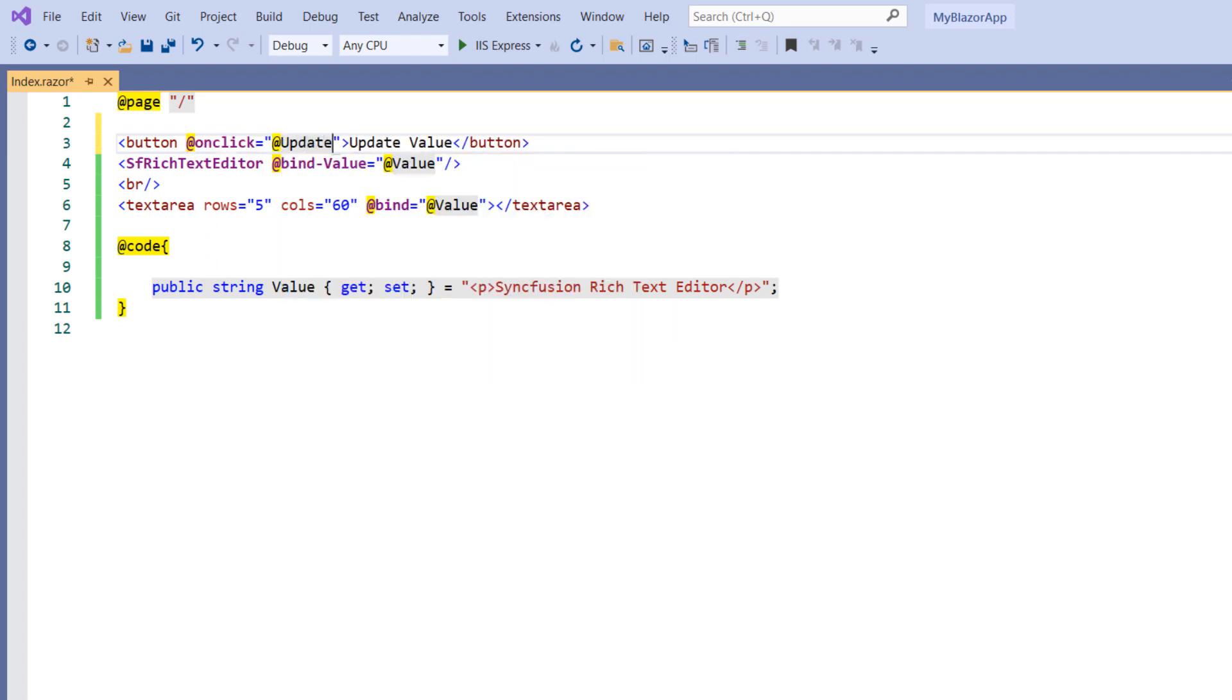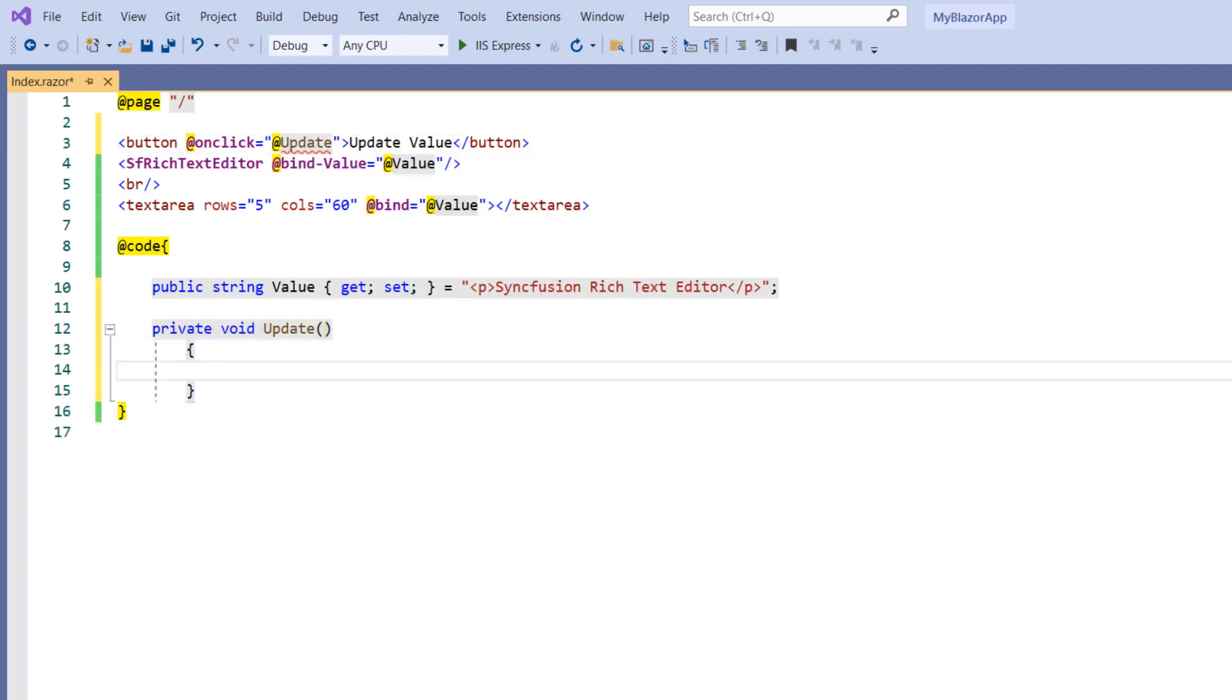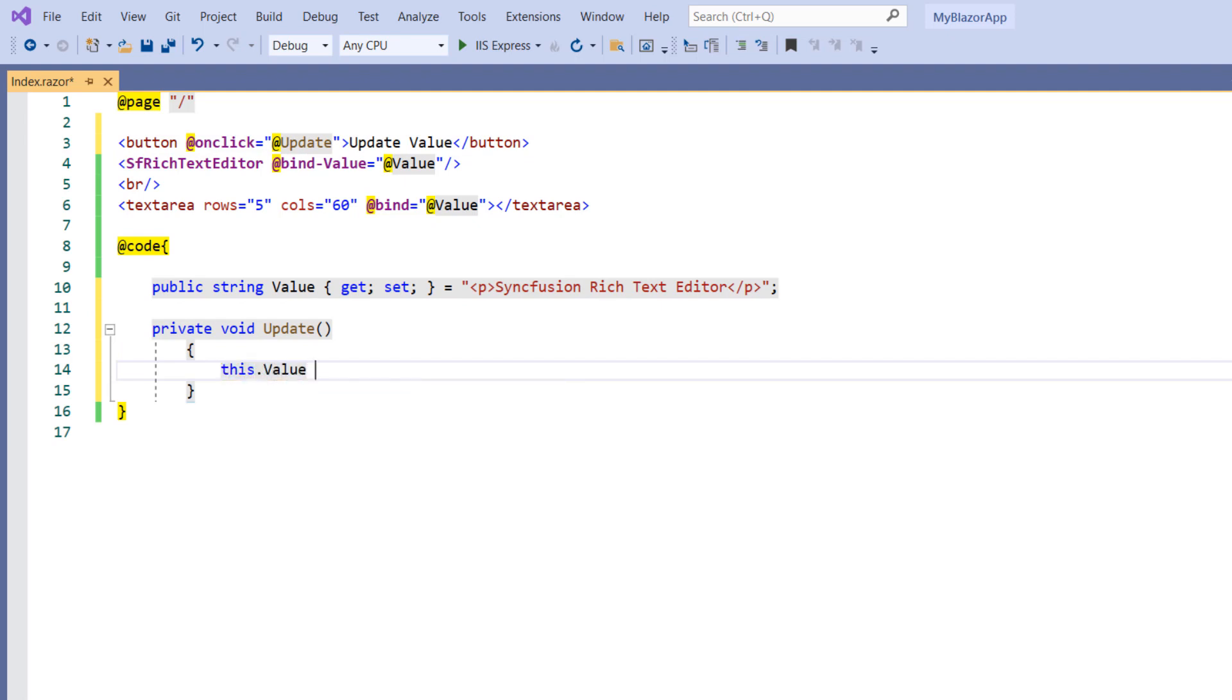In the code section, implement the update method. Within the method, use the value property which is bound to the RTE, and assign a new value to it.